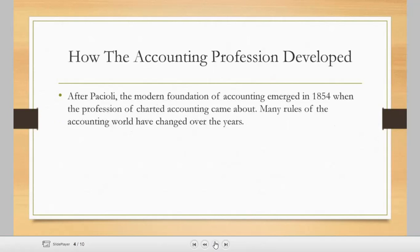After Pacioli, the modern foundation of accounting emerged in 1854 when the profession of chartered accounting came about — that's when chartered accountants, or what we call public accountants, first appeared. Many rules and standards of the accounting world have changed over the years. There are accounting standards that are followed and documented, and from time to time, as laws change, as the economy changes, and as new things are invented, our standards also change.